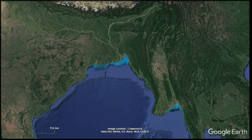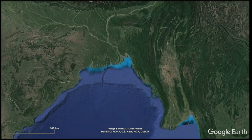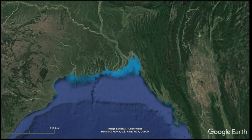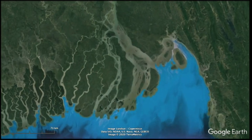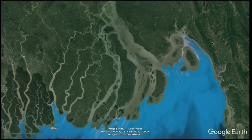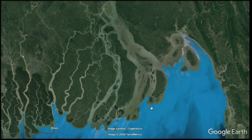We can zoom in to the area where the rivers flow into the Indian Ocean. The main river flows are coming down through here. The color change visible is an artifact of the imagery in Google Earth and their processing.